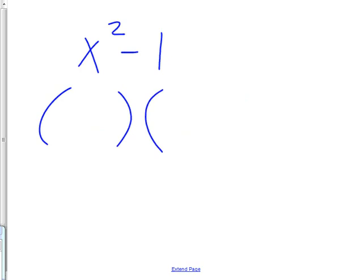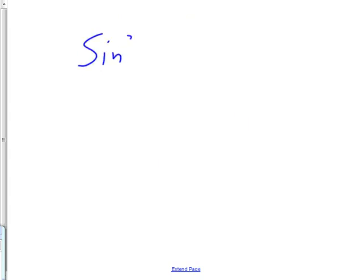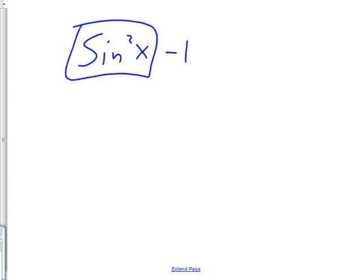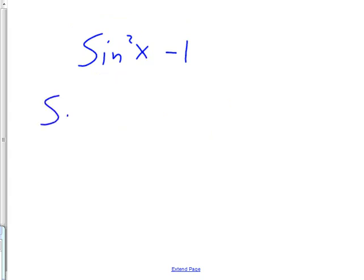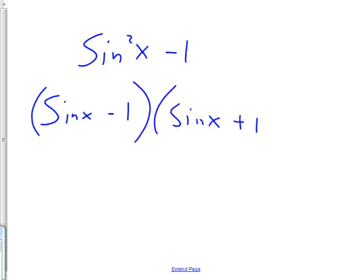Let's try another one like that: x squared minus 1. Will that break up into two things? Only if this is a perfect square — and it is. So it's x plus 1 times x minus 1. Then, why am I doing this again? Because you're going to have to factor things like sine squared of x minus 1. Isn't this pretty much like an x squared? Yes it is, so it can be factored: sine of x minus 1 and sine of x plus 1.